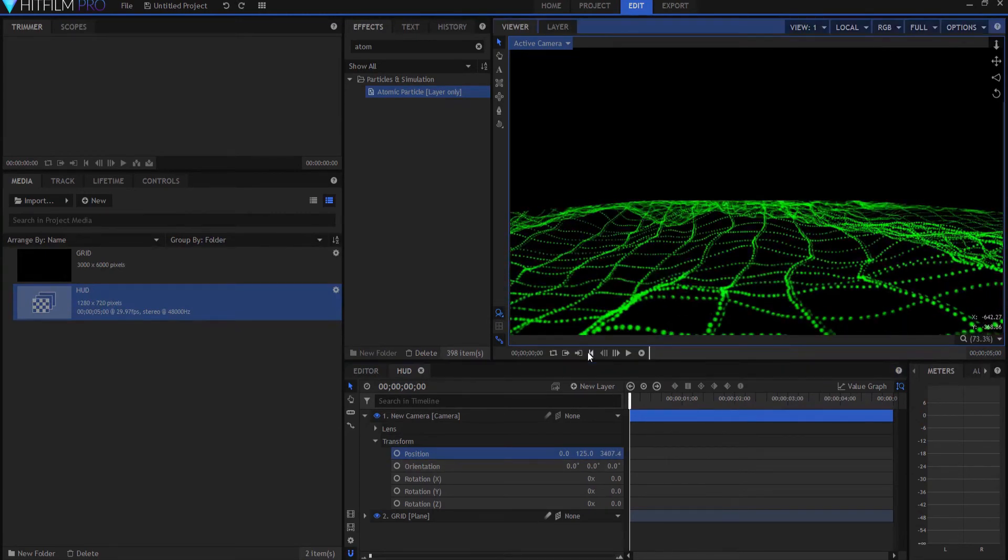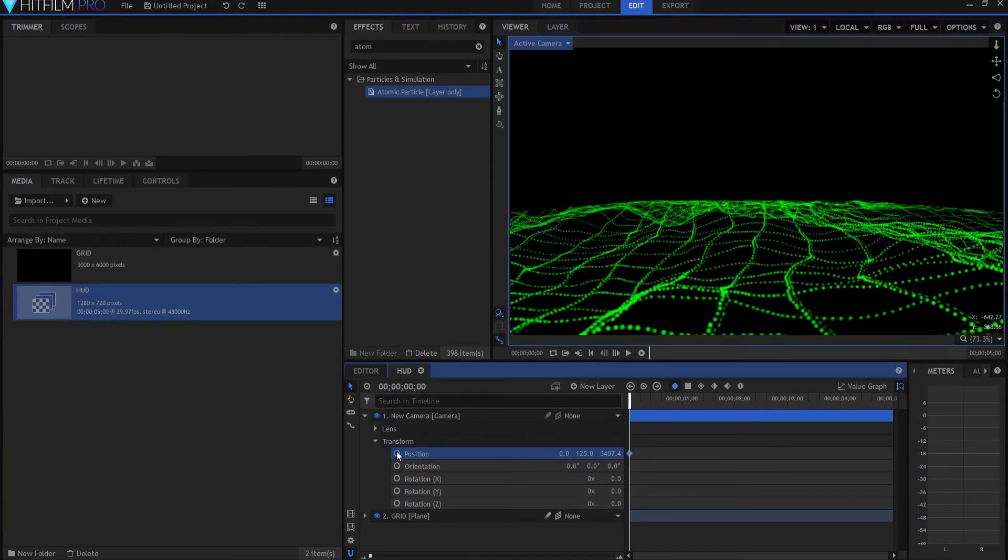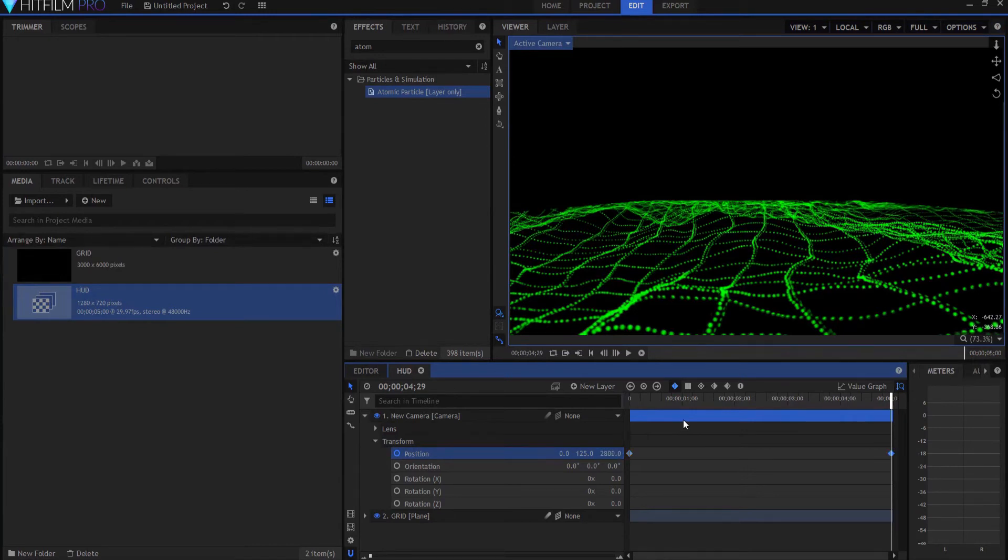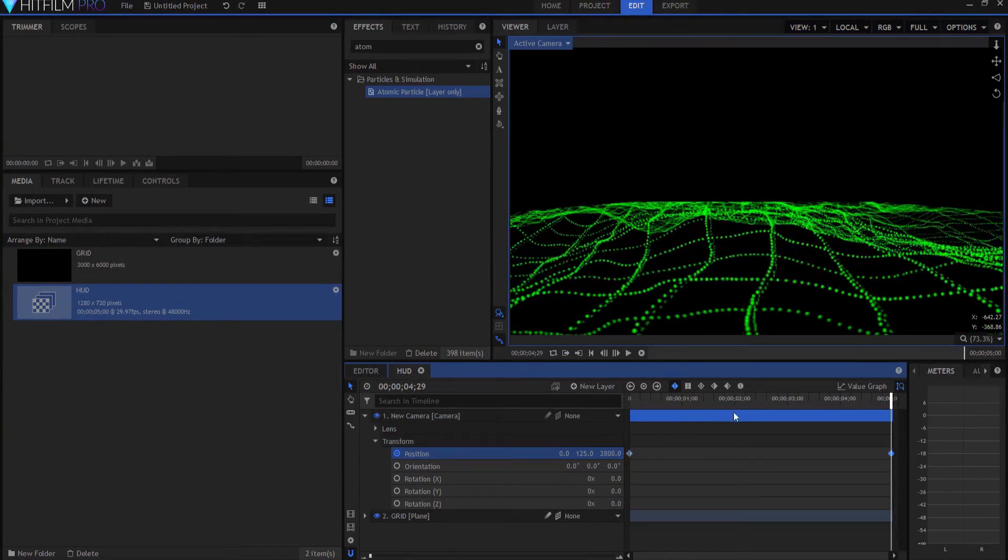back up to the beginning of the timeline, keyframe the position, move to the end of the timeline, and maybe 2,800, something like that.